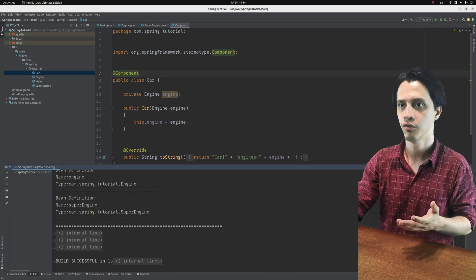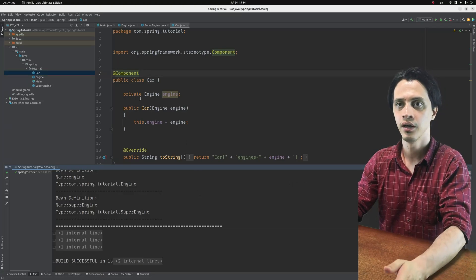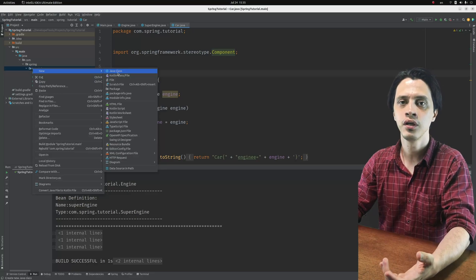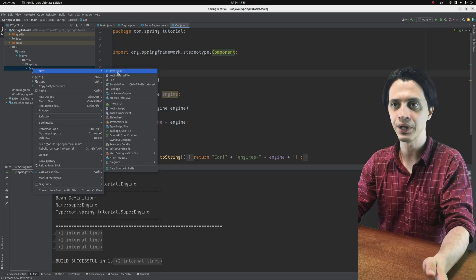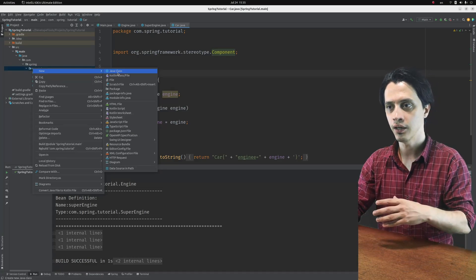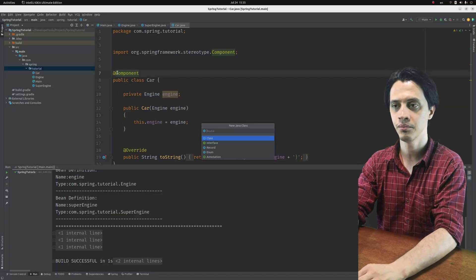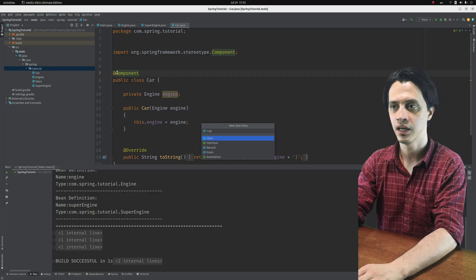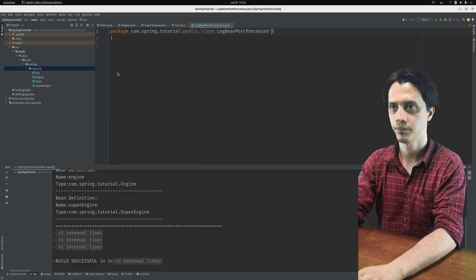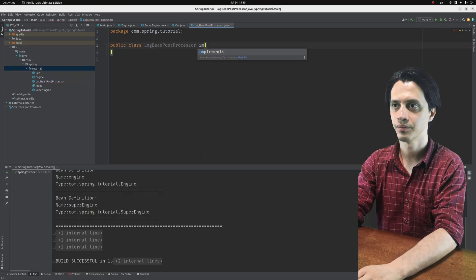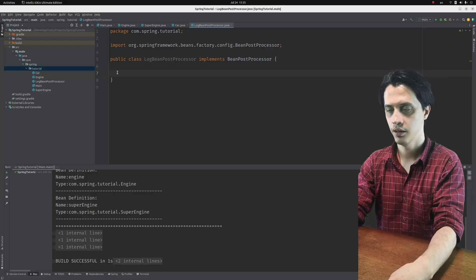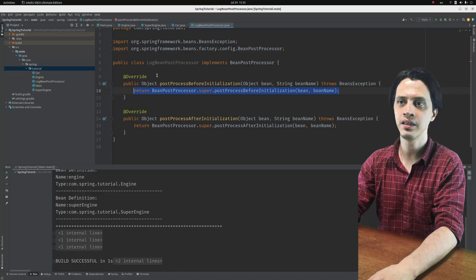Just to scratch the surface — because it's not that widely needed for a typical developer — I want to show how Spring works internally and then show one deprecated annotation and how it works. Let's define a custom BeanPostProcessor. We'll call it LogBeanPostProcessor. We have to implement the BeanPostProcessor interface, which gives us two functions to implement.